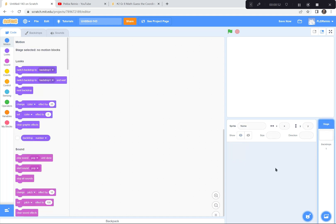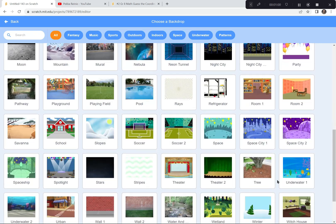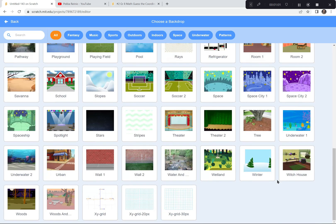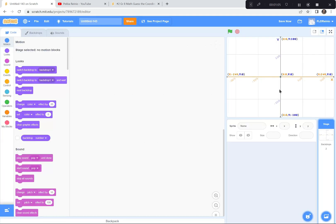The first thing I suggest we do is get a good backdrop. There's one really good one for today's activity, so I'm going to go down here and choose a backdrop. The one I want is almost the very last one — it's the XY grid right there. I'm going to double-click that.